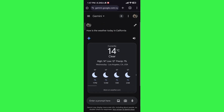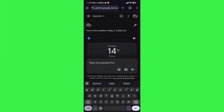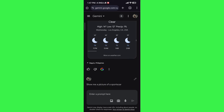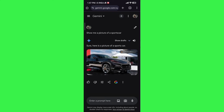As you can see, it will update you with pictures and not just text. For example: 'show me a picture of a sports car.' There you go — it will generate results for you. Since Gemini is integrated by Google, it doesn't just generate text.